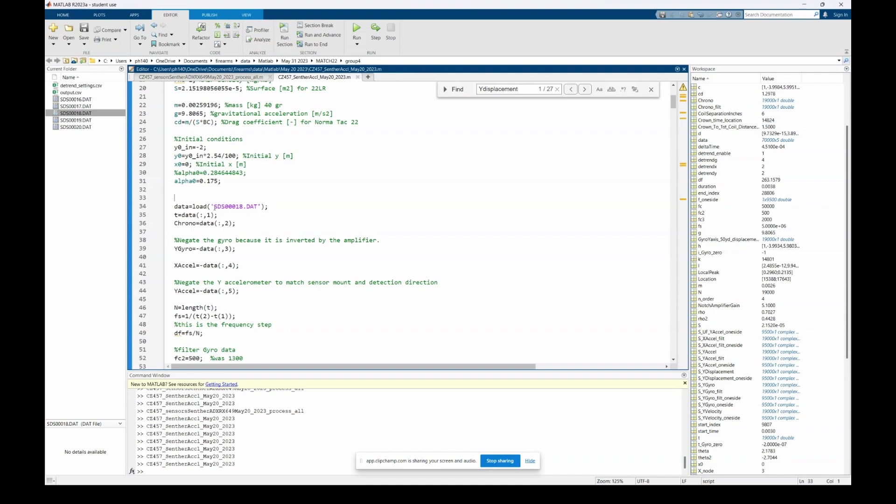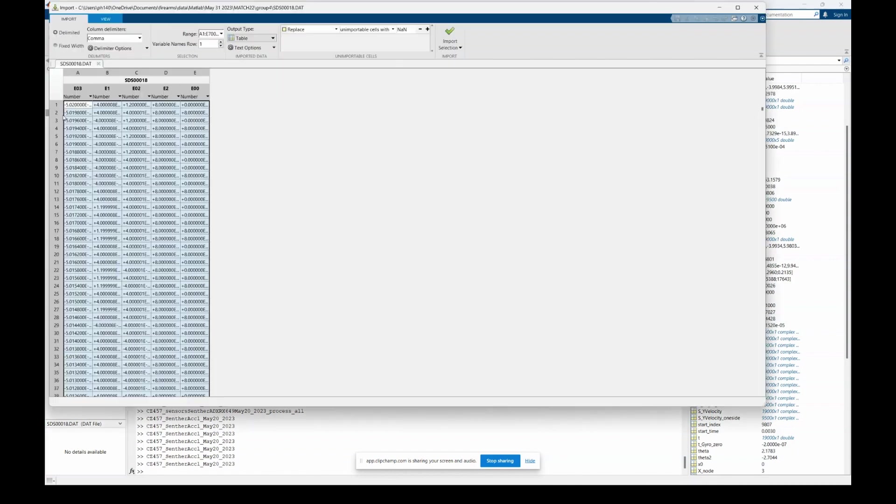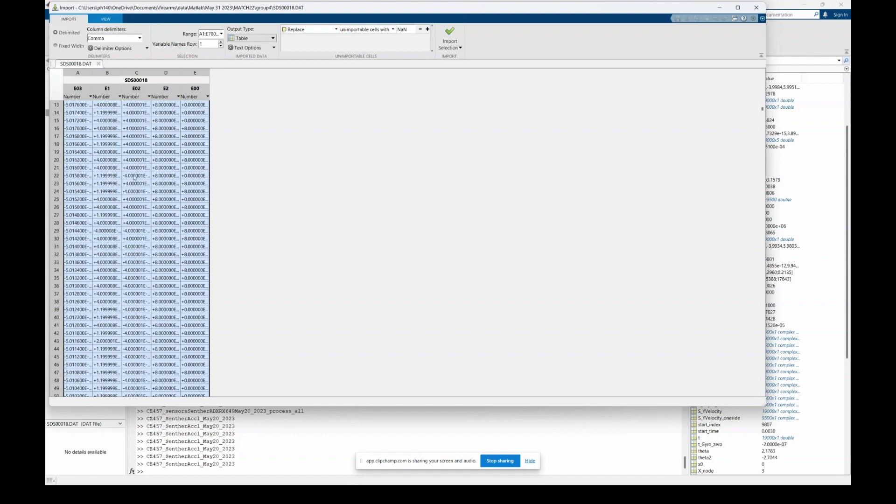Okay, here's the MATLAB code. We'll be looking at shot number 18 of the match 22 group number four. I'll open up number 18 to show you what the data looks like.